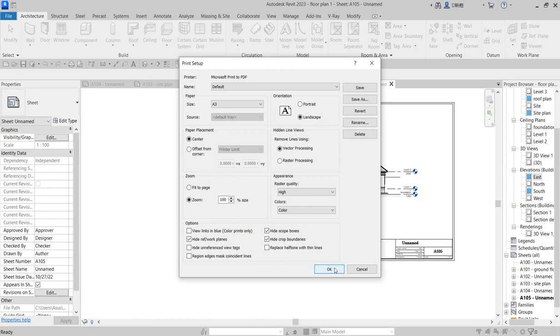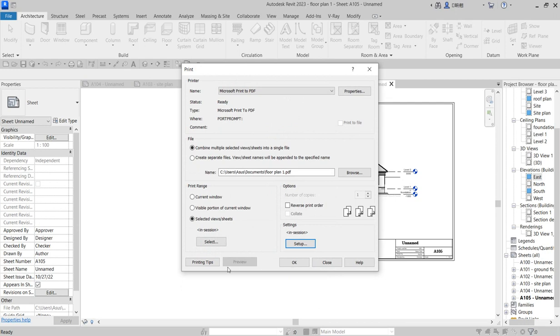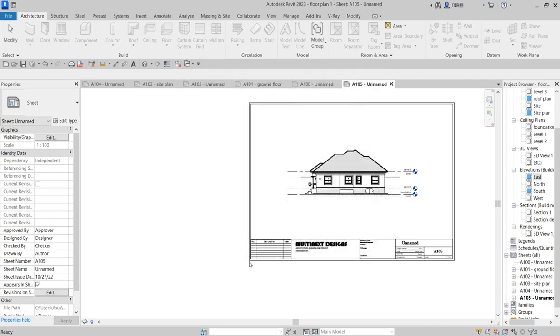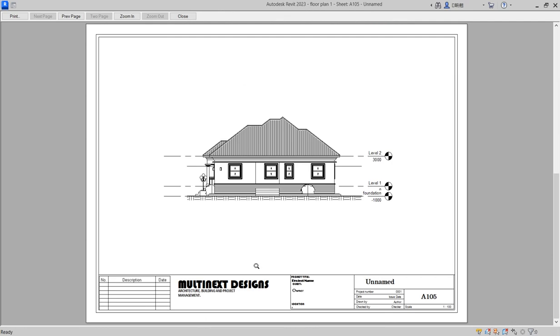Once you've done that, say OK. Then preview your drawing. Select a single one and say 'Current Window' to preview it. You see that the thing is expanded a little bit better.